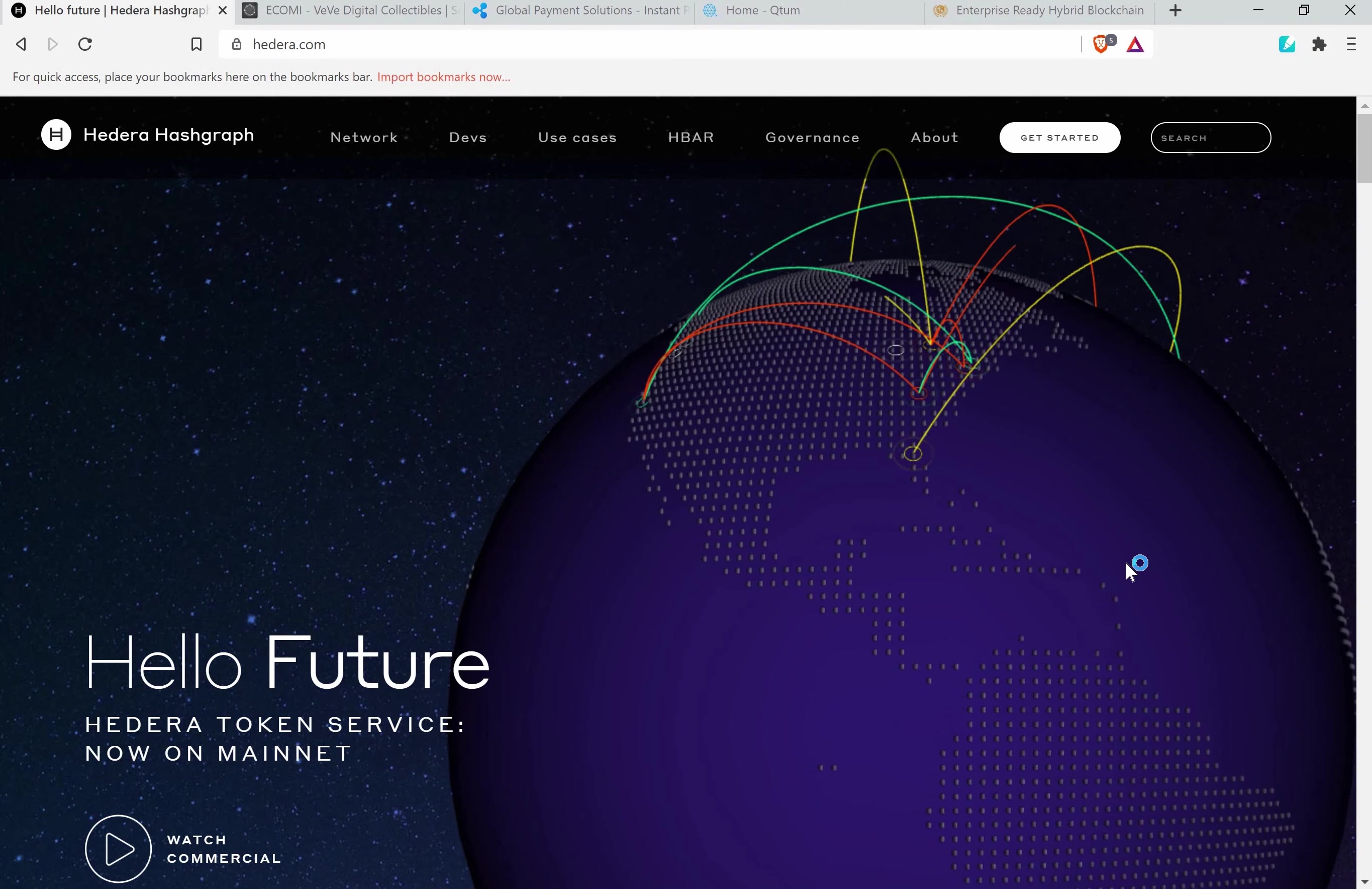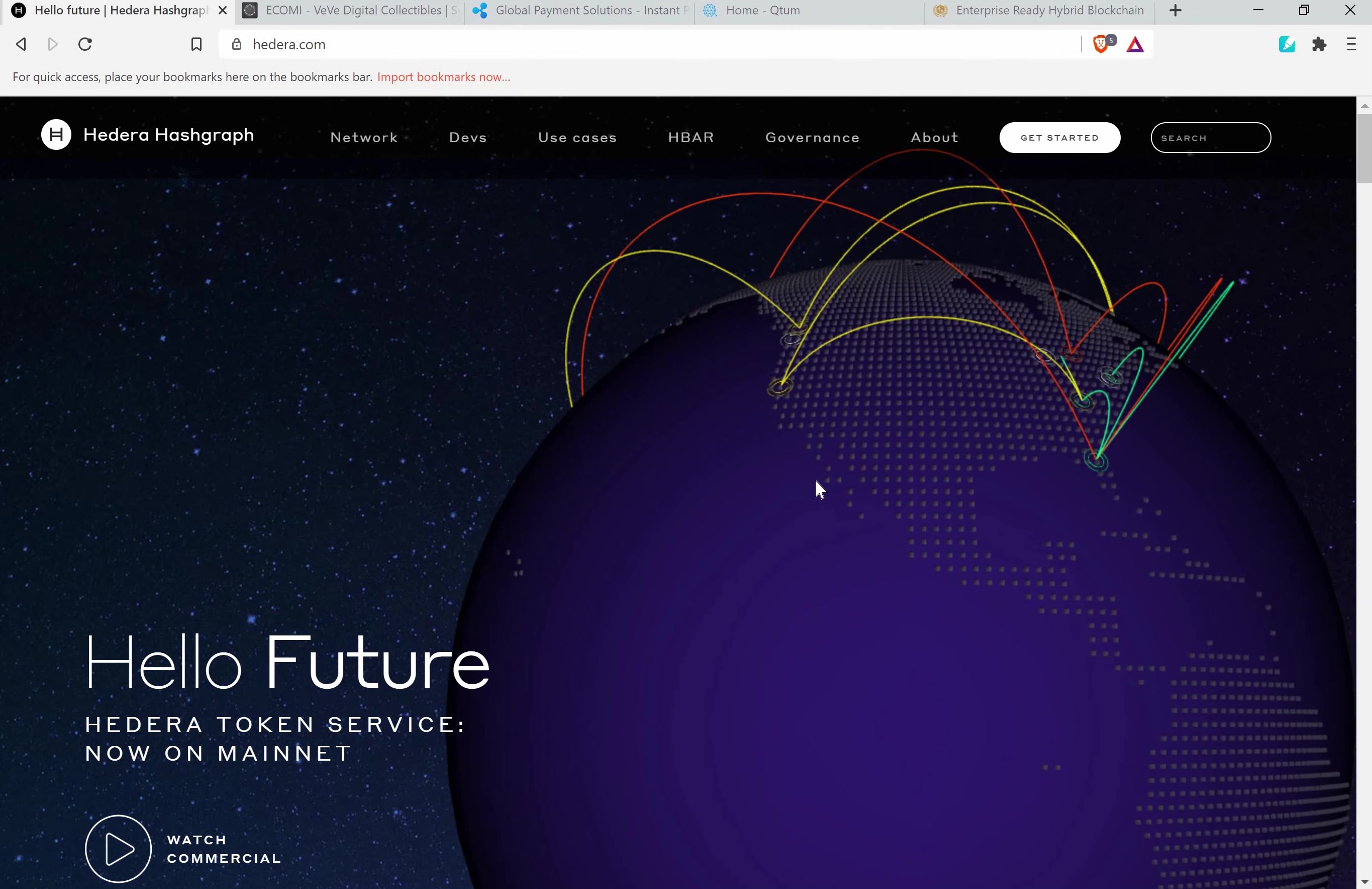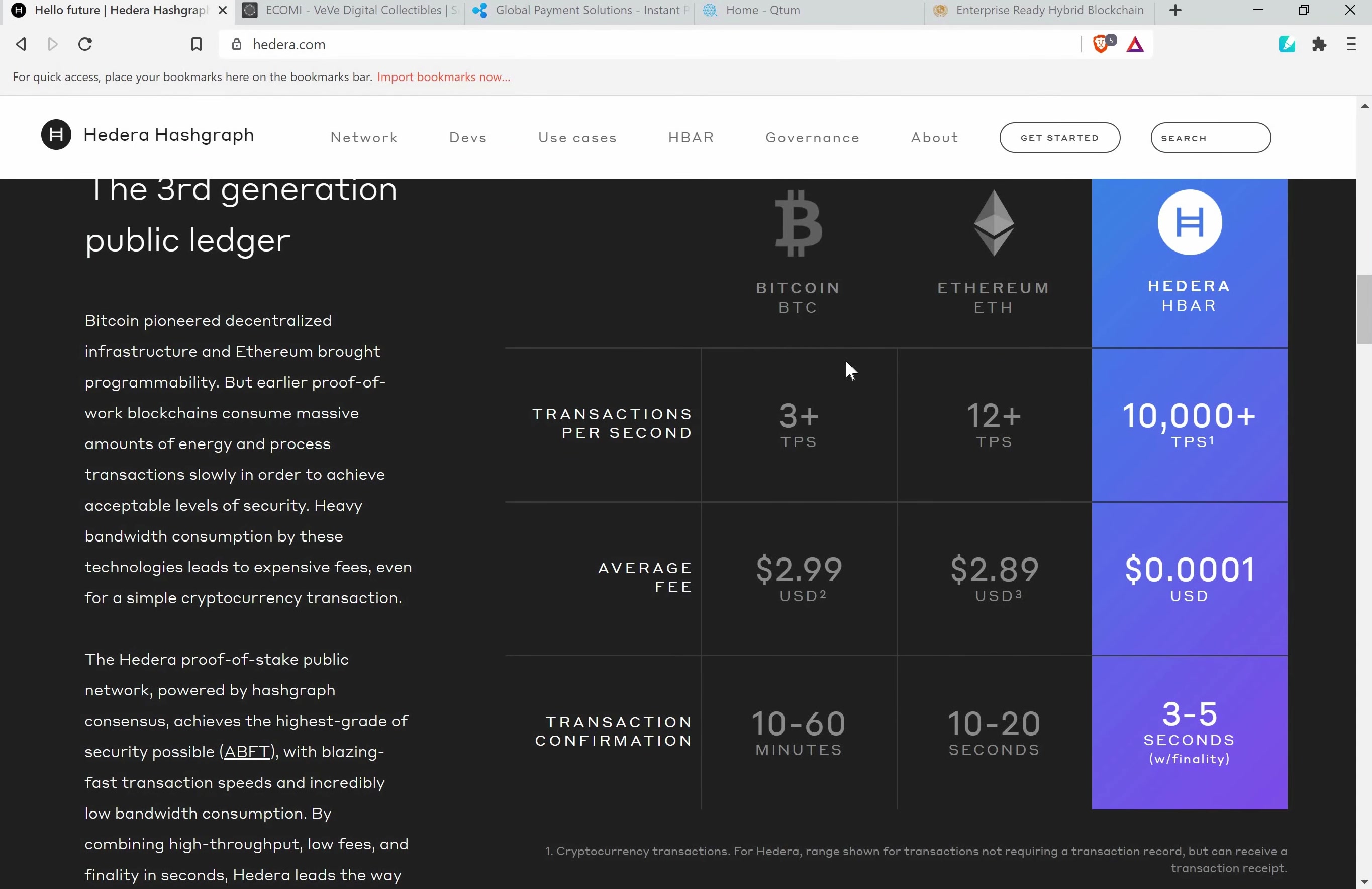Let's go. The first one is Hedera Hashgraph. I think you know it by now, but HBAR is one of the best currencies out there. It's for transactions and it's very fast. Here you can see a comparison of the transactions. Comparing to Bitcoin and Ethereum, which only do 3 and 12 transactions per second, Hedera HBAR does 10,000 plus transactions per second, which is a huge advantage for the whole platform.